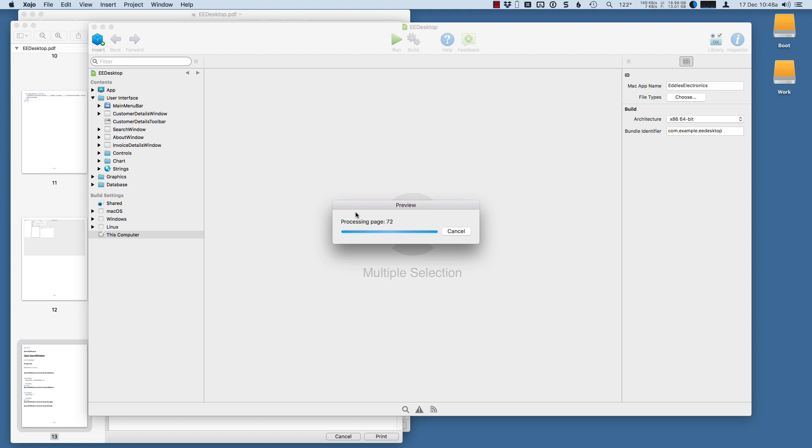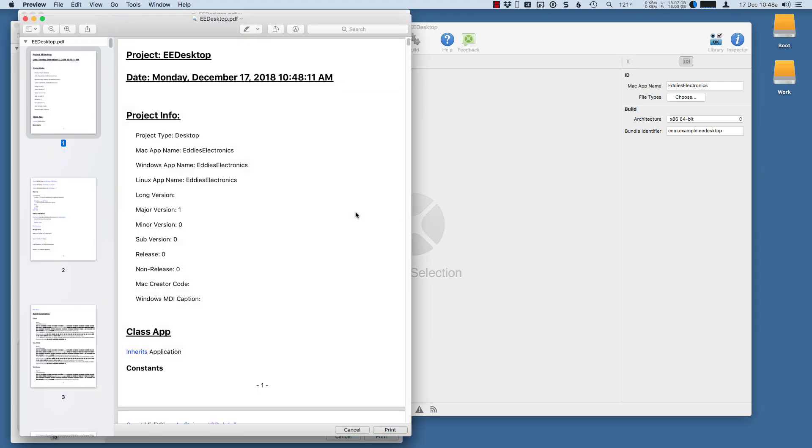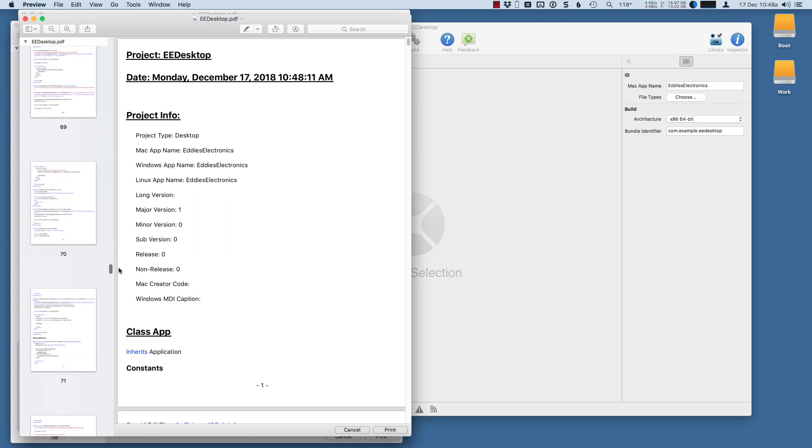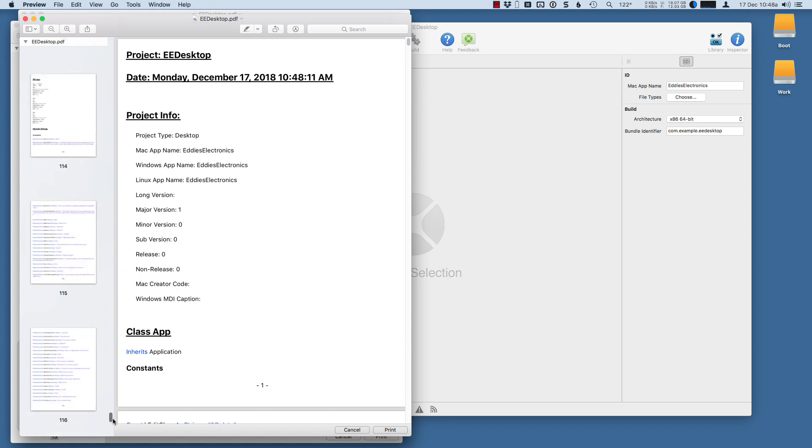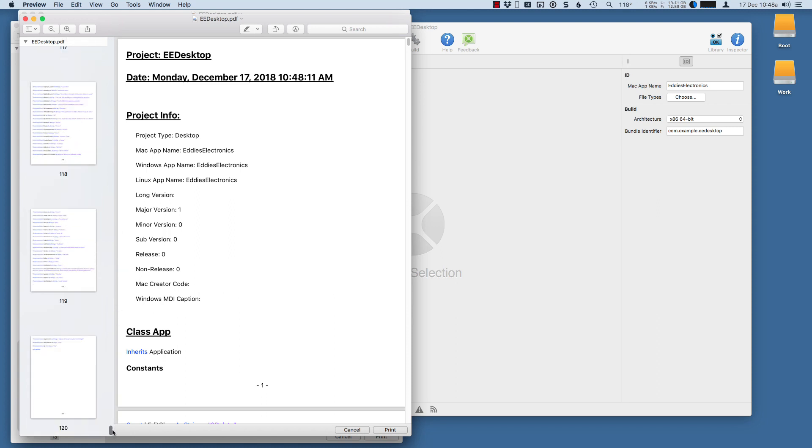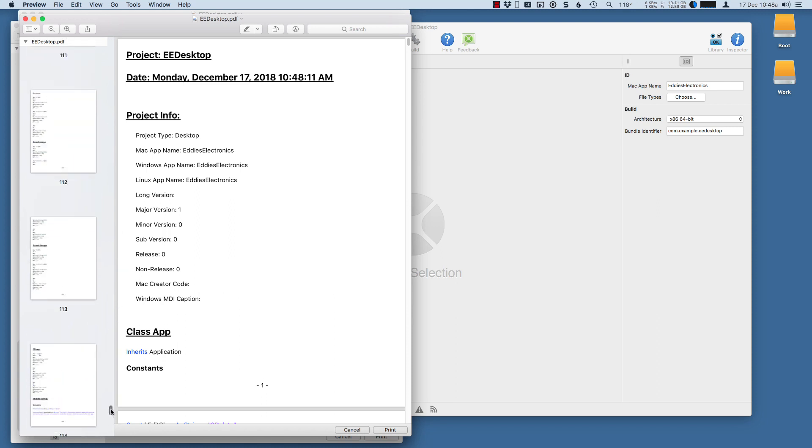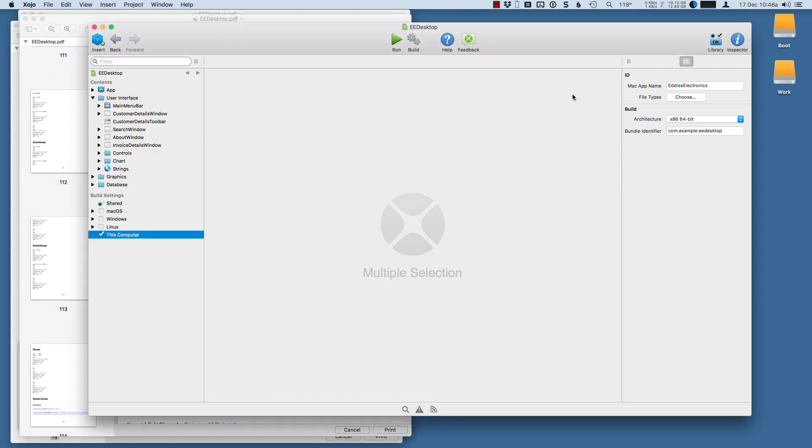You can see it's much longer because this project has quite a few items in it. And you can see the full printing of the source code. Probably not worth actually printing out to paper, but it is handy to save it as a PDF for reviewing later. Thank you. Thanks for watching.